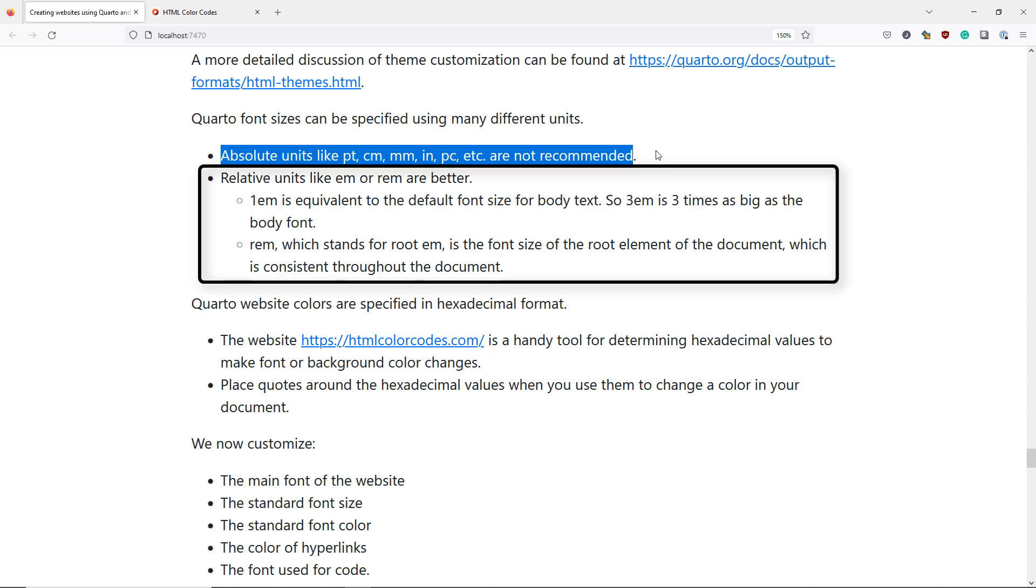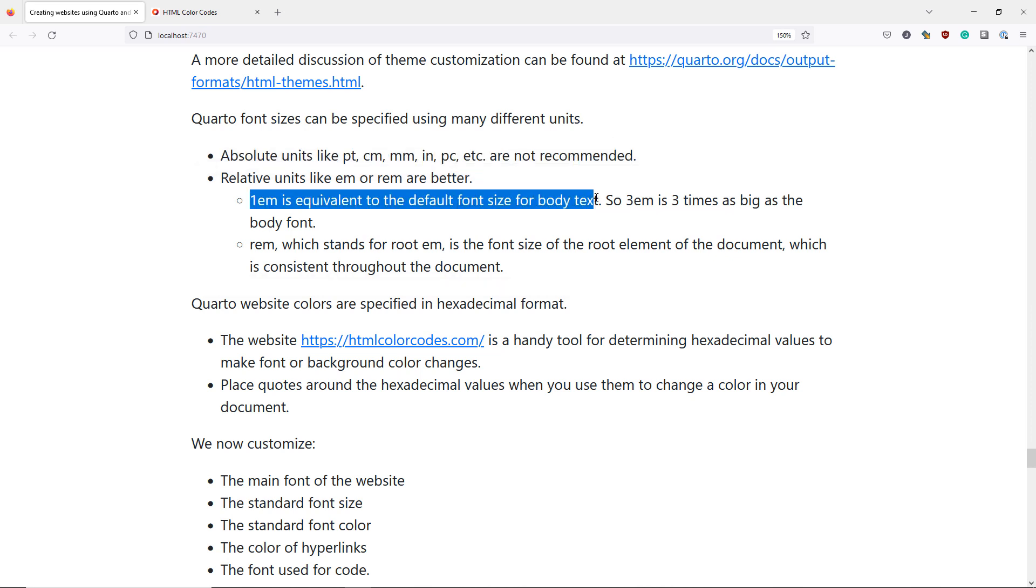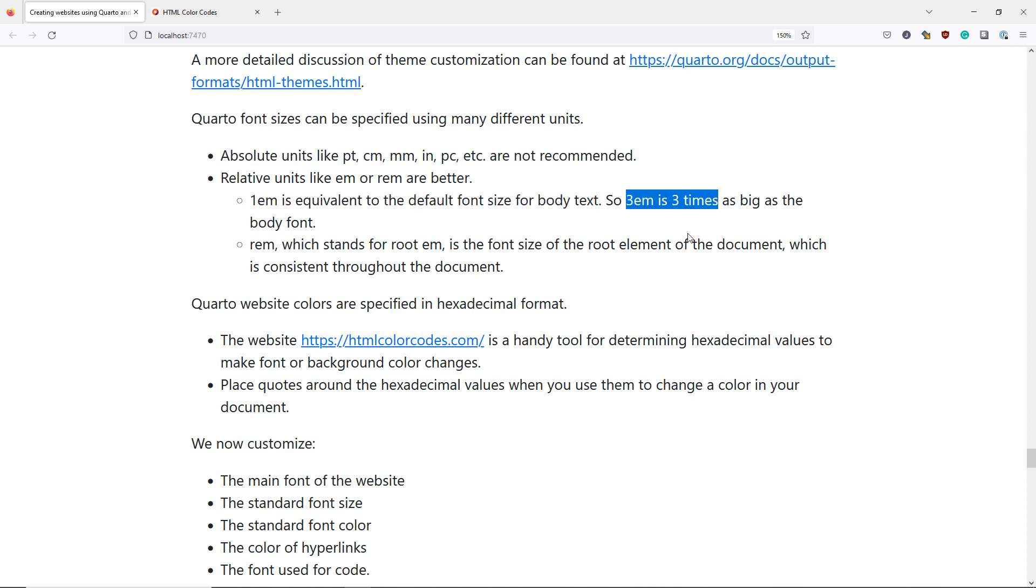Relative units like EM or REM are going to be better. 1EM is equivalent to the default font size for the body text of your document. So if you change the font size of a header to be 3EM then the header would be three times as big as the body font of your document. REM stands for root EM which is the font size of the root element of your document which is something that's supposed to be consistent throughout the document which is the newer and more consistent relative unit that you should probably use to specify font sizes in your document.